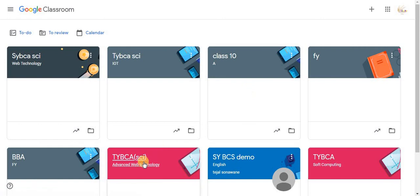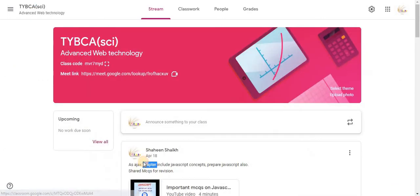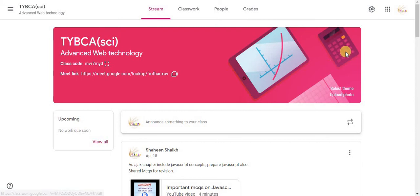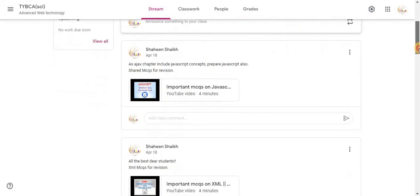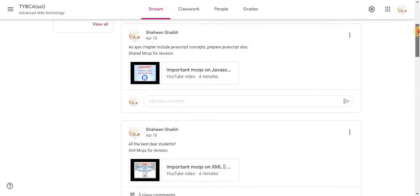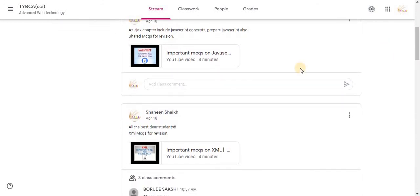Open your classroom. First option is Stream. In the Stream you will find all the announcements shared by you. You can see comments of students.